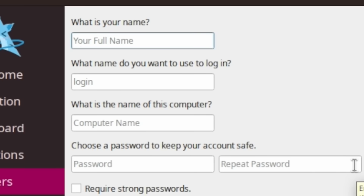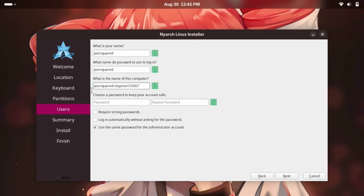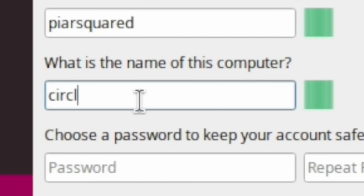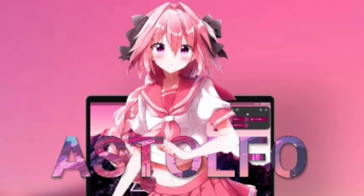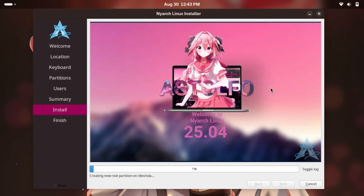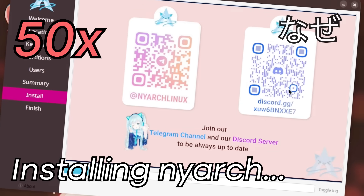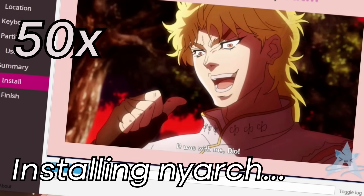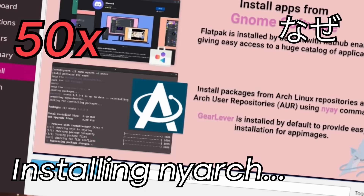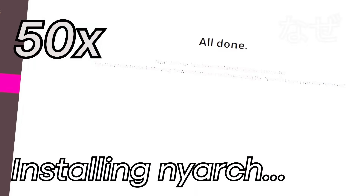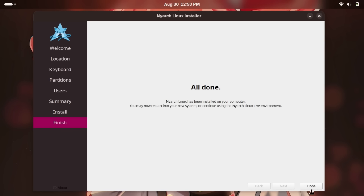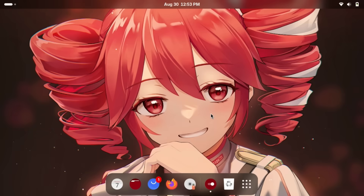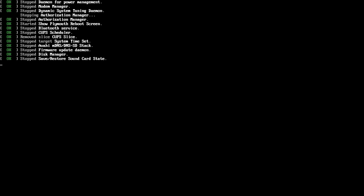Next. What is your full name? Nyarch Linux has been installed onto Nyarch Linux. You may now restart the system or continue using the live environment. We are going to naturally restart. That is a lot of failed. That is not good — there's more failed.